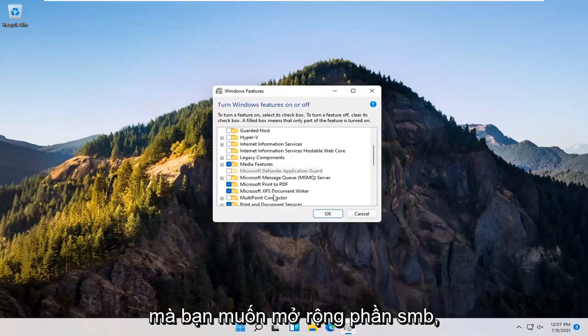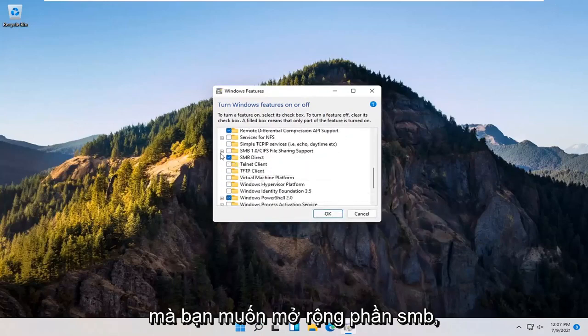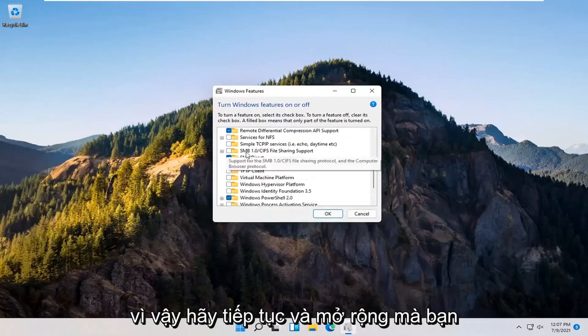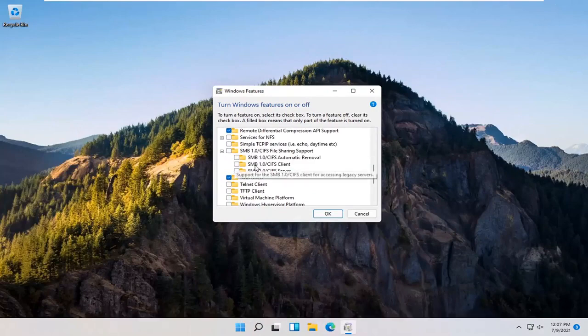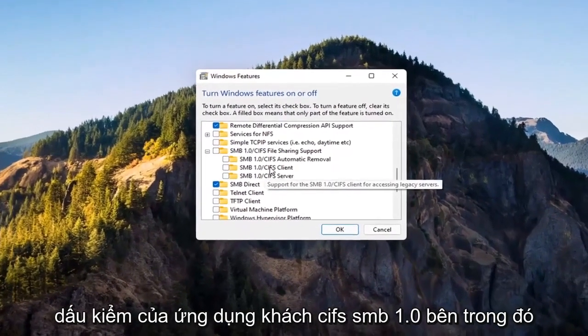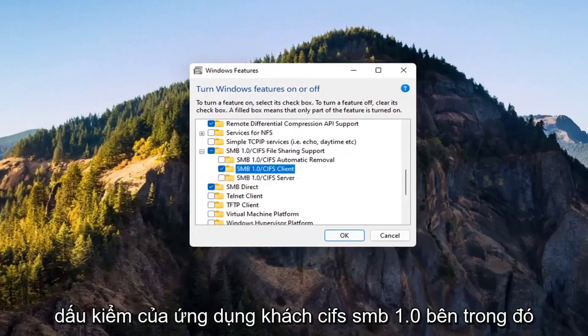You want to expand the SMB section. So SMB 1.0. Go ahead and expand that. You want to check mark inside where it says SMB 1.0 slash CIFS client. Check mark inside of there and then select OK.